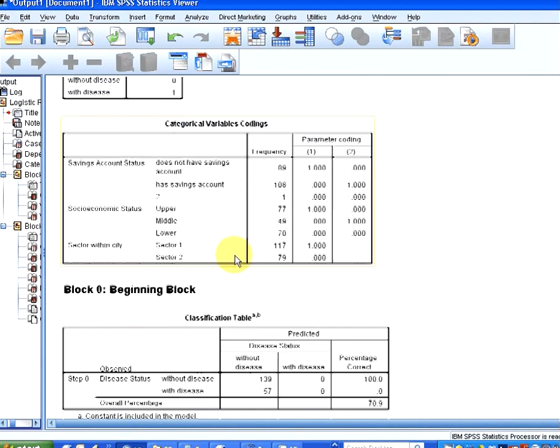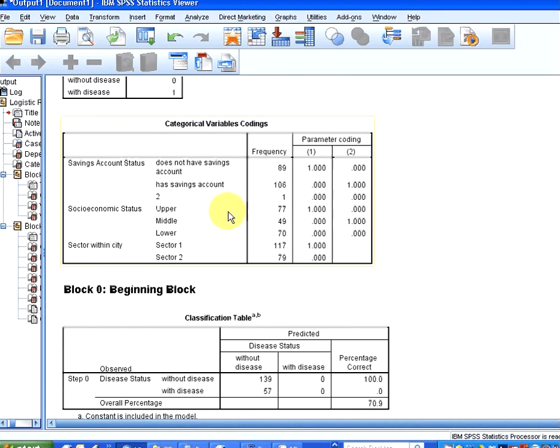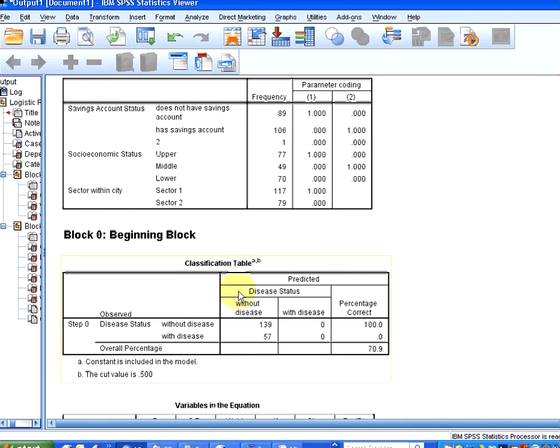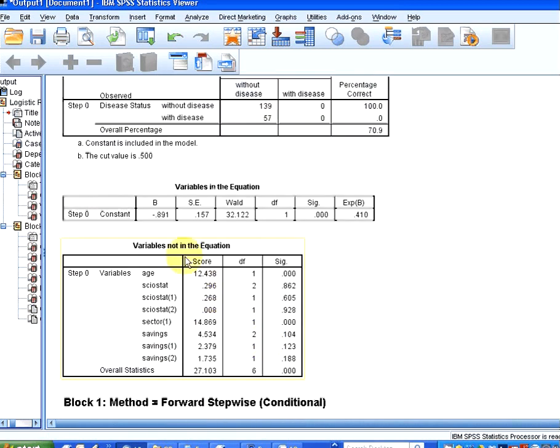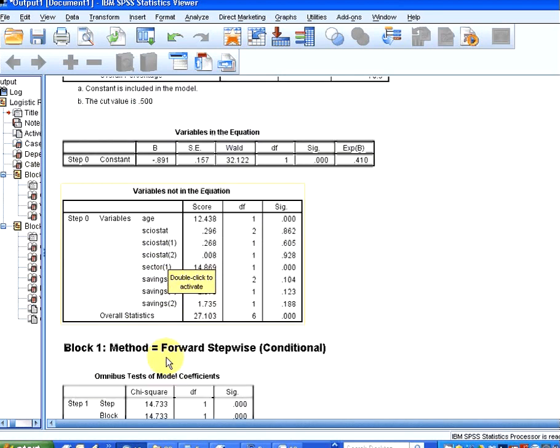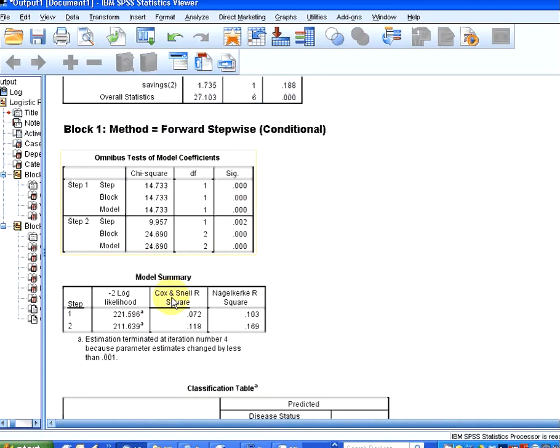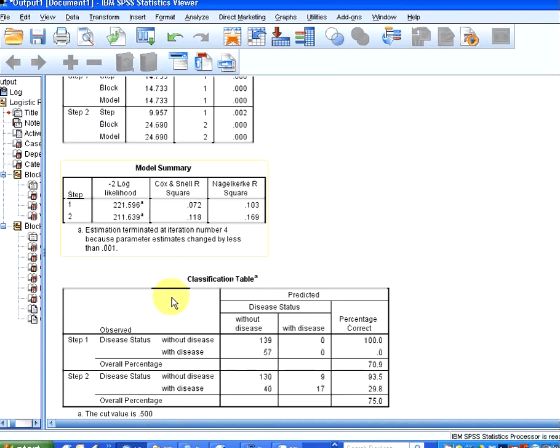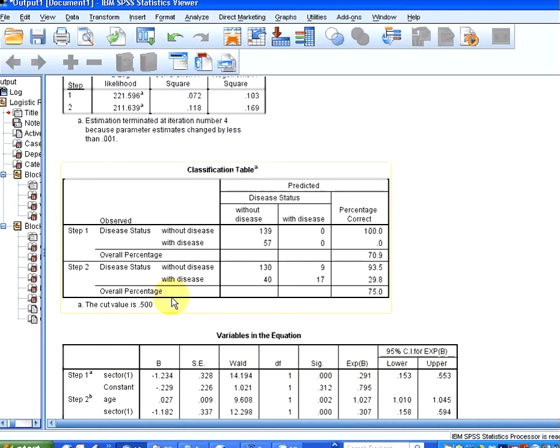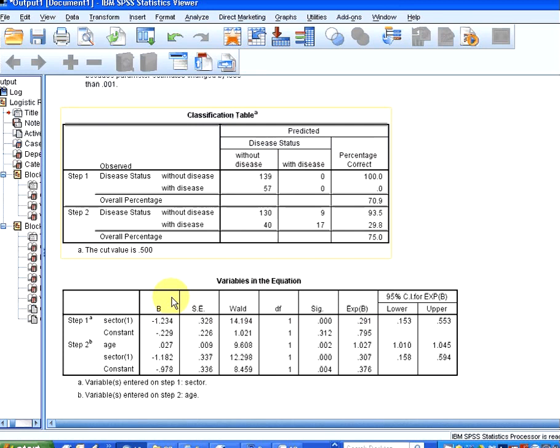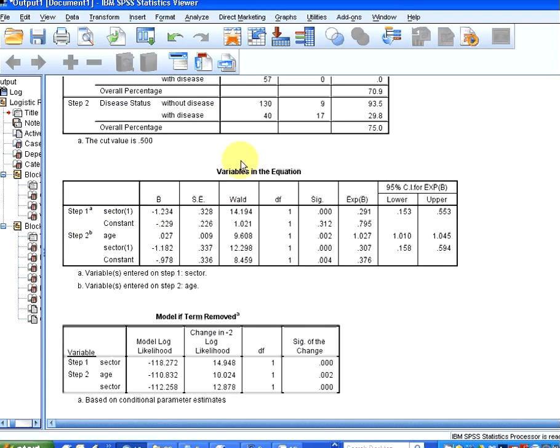So essentially what we start off with here is a couple of descriptive statistics and so on. So in the first off, like step zero, variables not in the equation so there are actually no variables in the equation. So what has happened here, I'm going to skim down here now, in the first instance, this is variables in the equation. So in step zero, there are no variables in the equation.